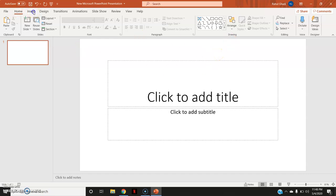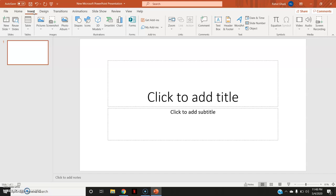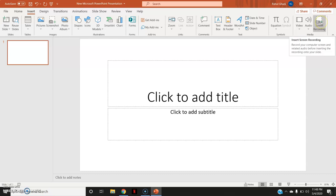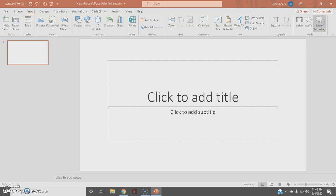Now I will go to this insert option. And there are various options available inside insert. And the last option is screen recording. So I will go to this screen recording.